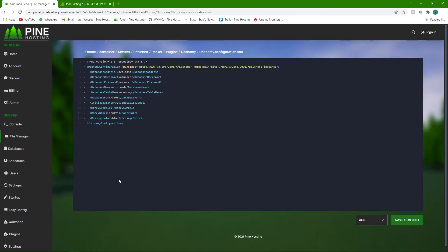Uconomy is a plugin that uses a database, which in our previous videos we showed you how to make. A database is like a way of storing information. All you have to do with Uconomy and a few other plugins is link up the information so the plugin can access that storage and use it.